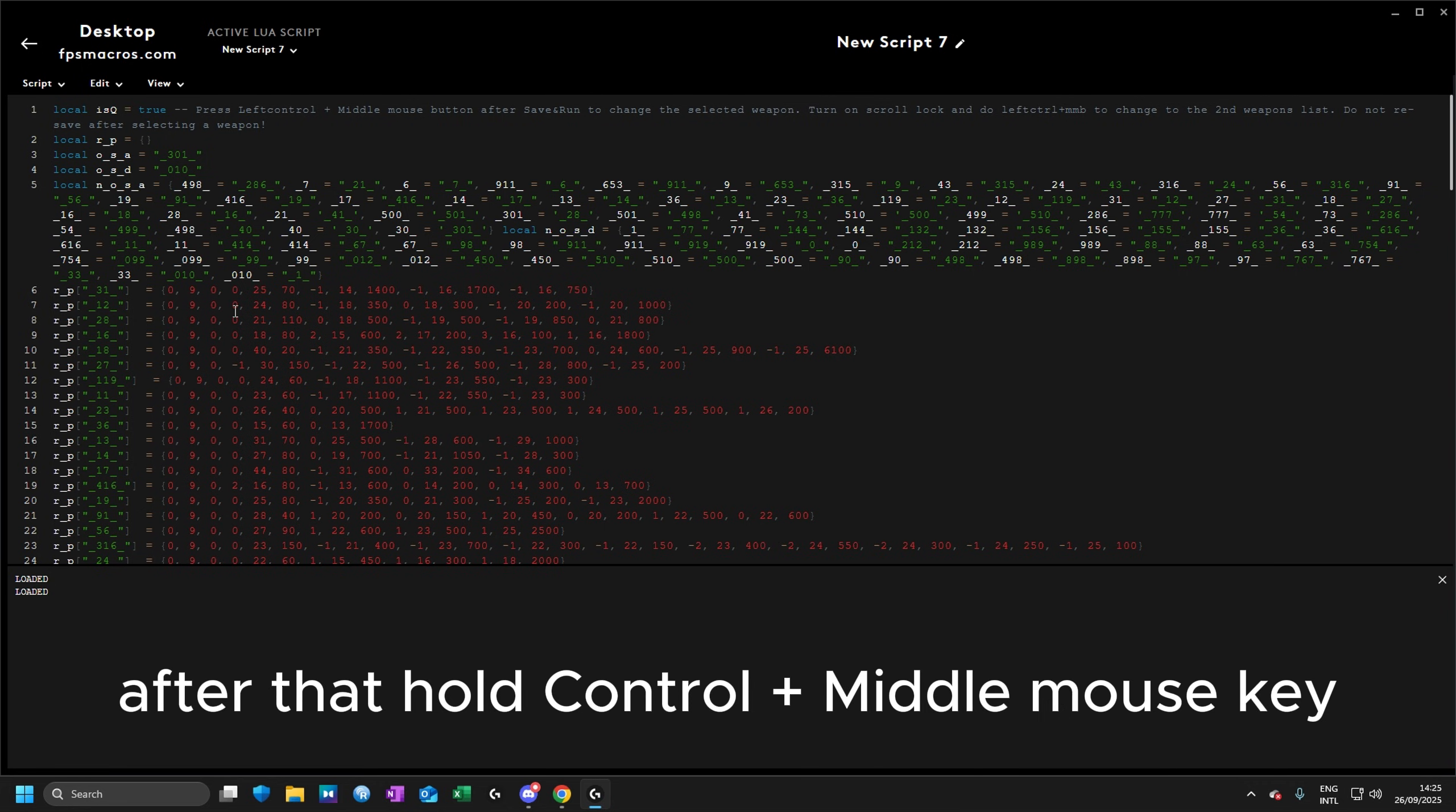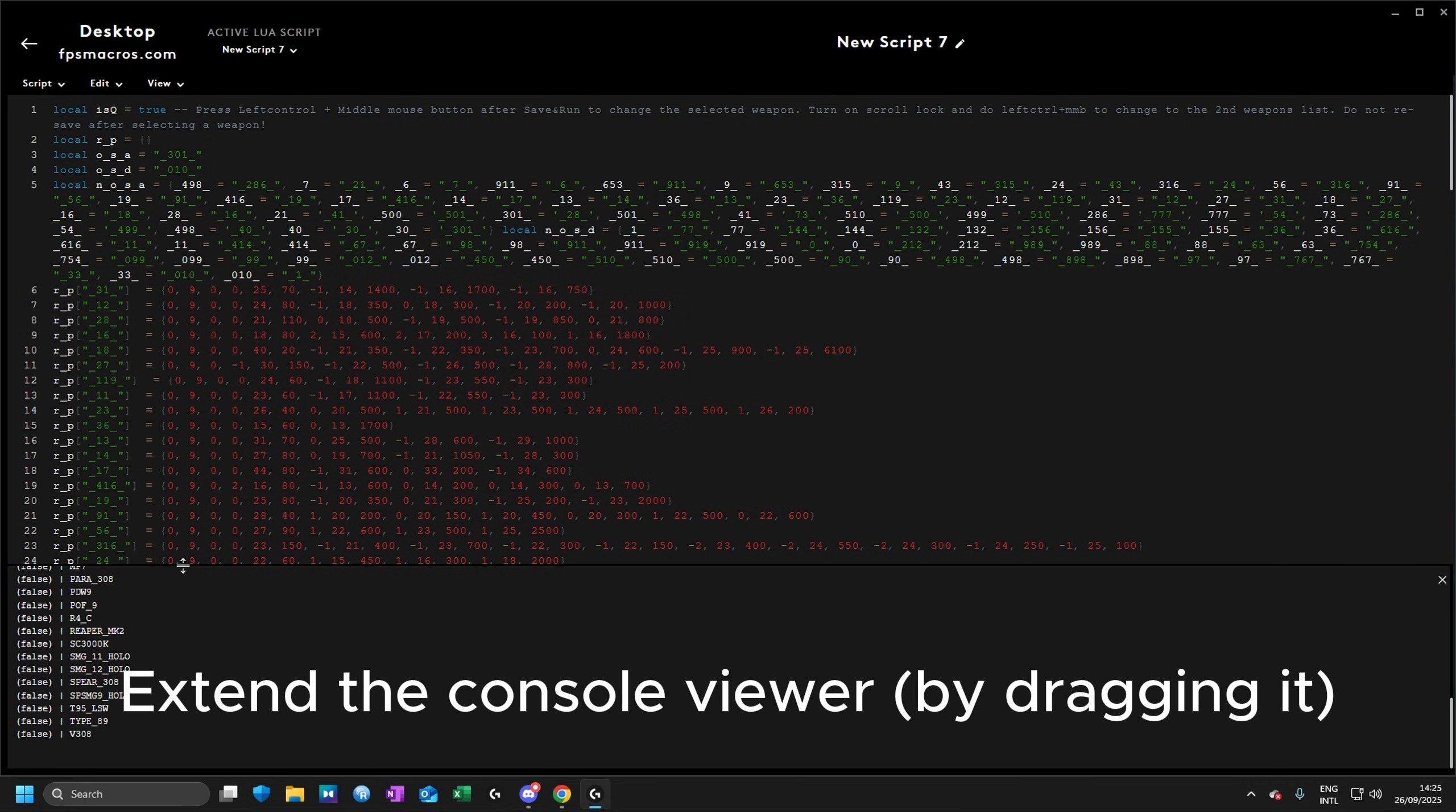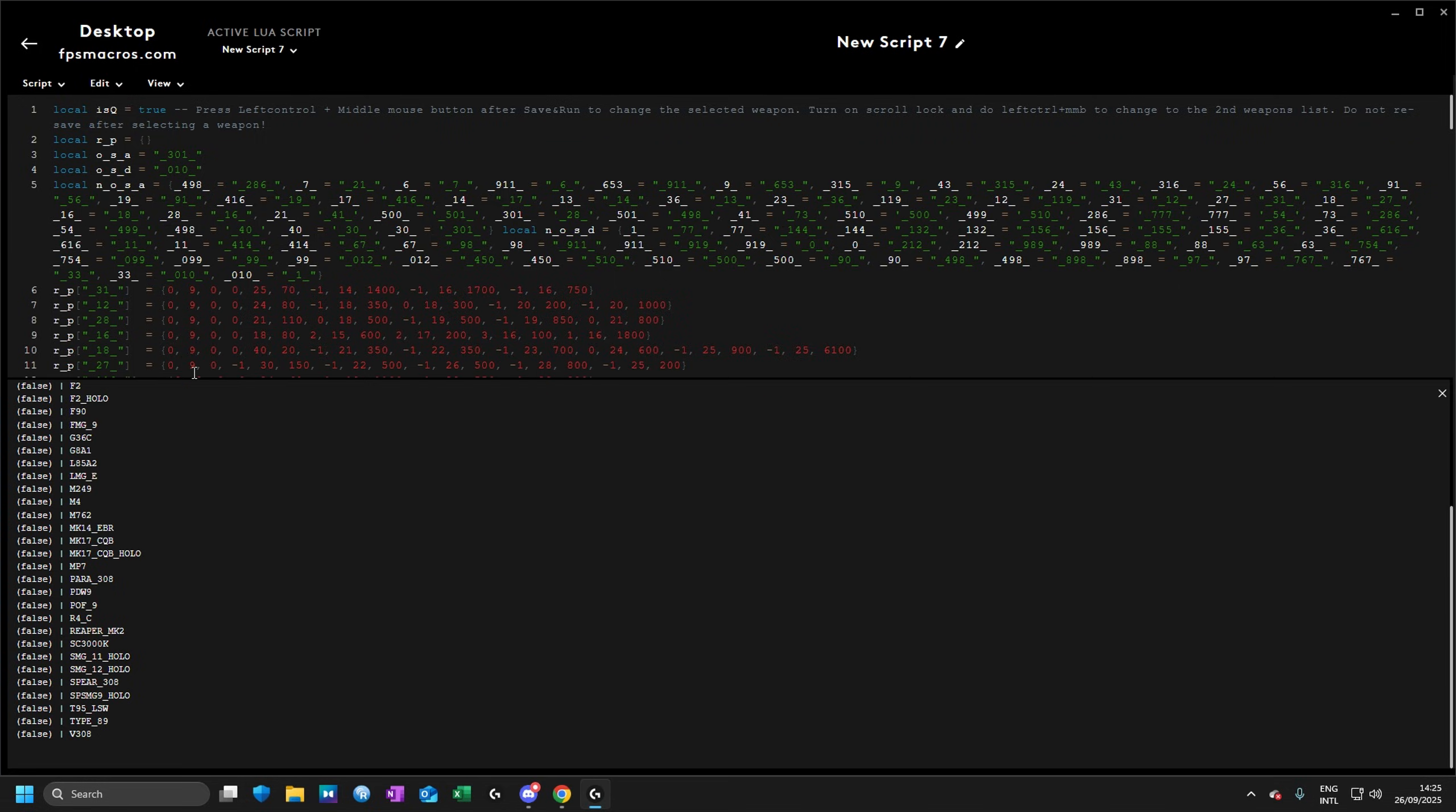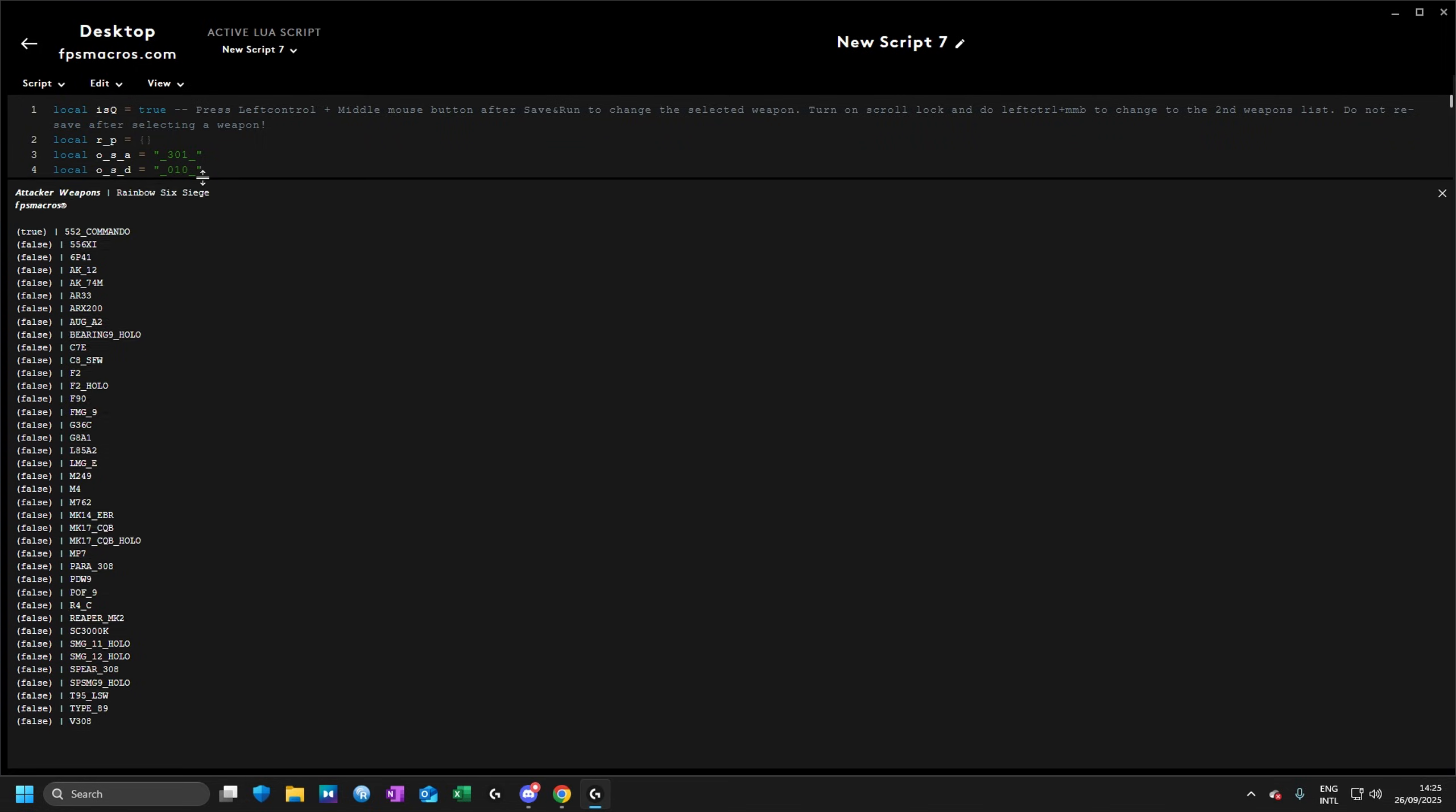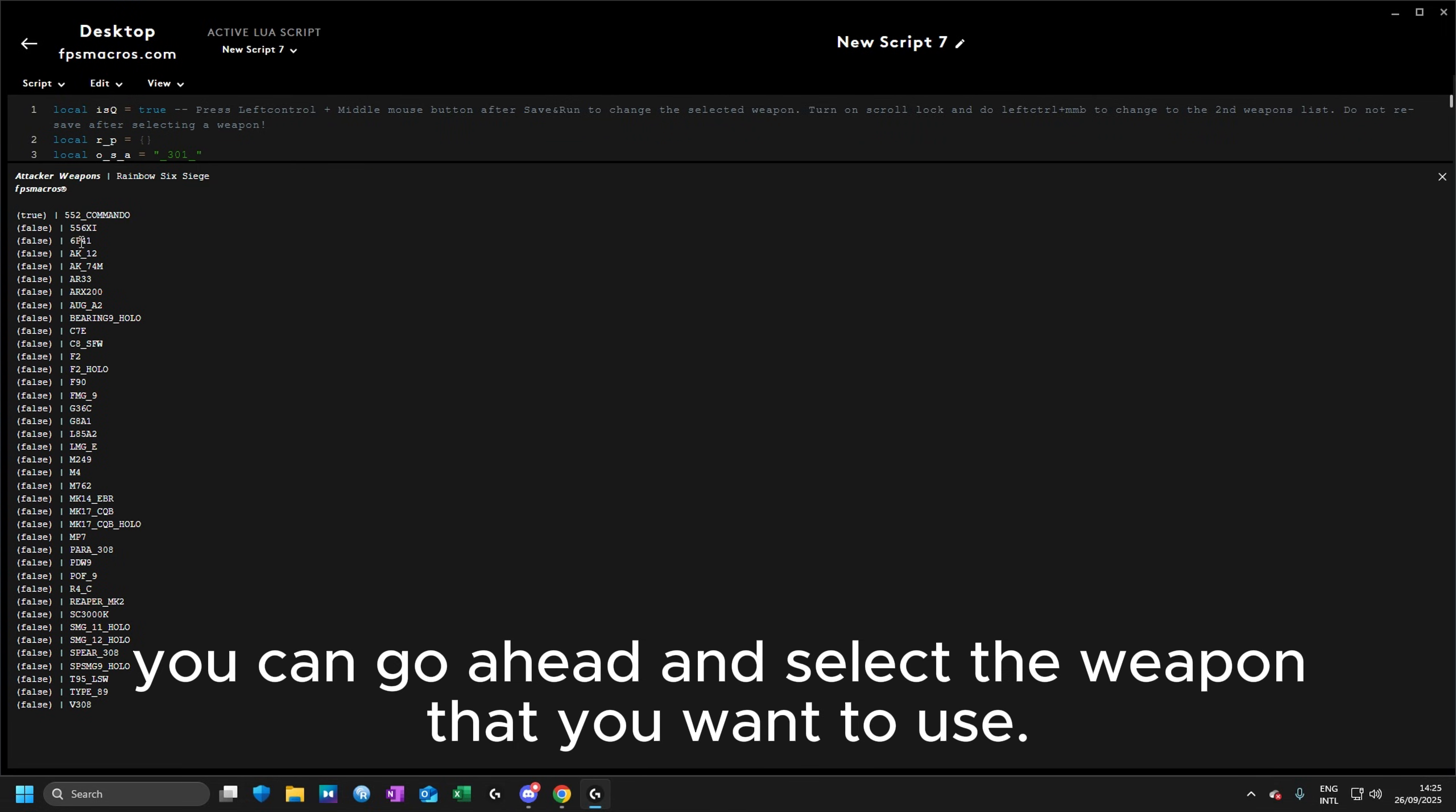After that, hold ctrl and middle mouse button to extend the console viewer, and now you can go ahead and select the weapon that you want.